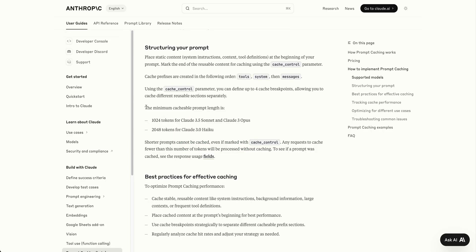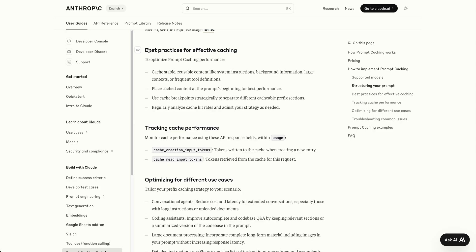The minimum prompt length is 1,024 tokens for Claude 3.5 Sonnet and Claude 3 Opus (not yet available), and 2,048 tokens for Claude 3 Haiku. For best practices, they recommend caching stable, reusable content like system instructions, background information, large context, or frequent tool definitions.